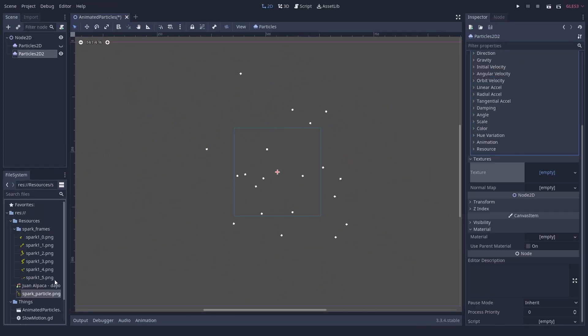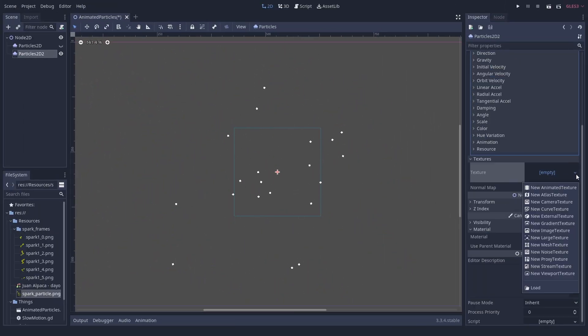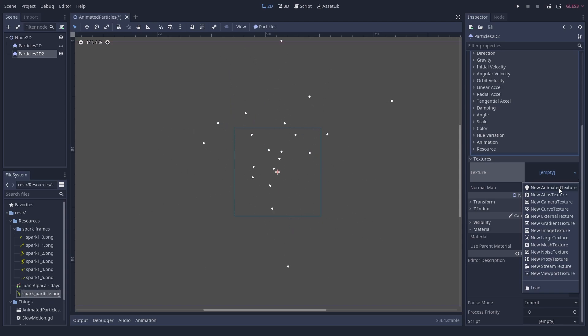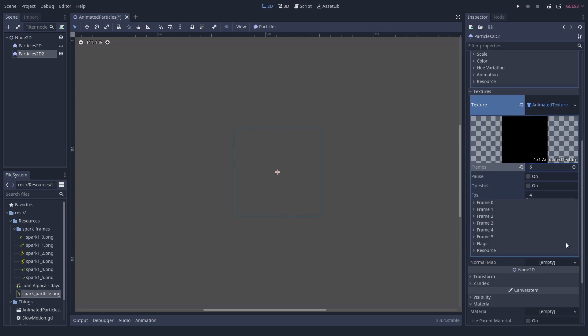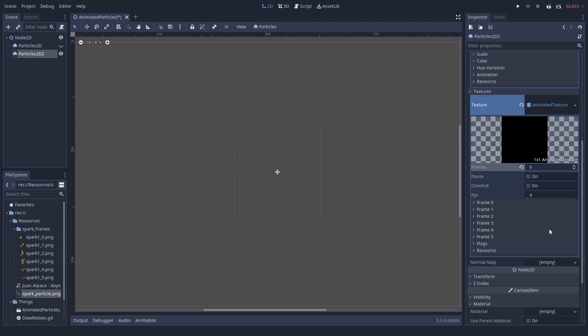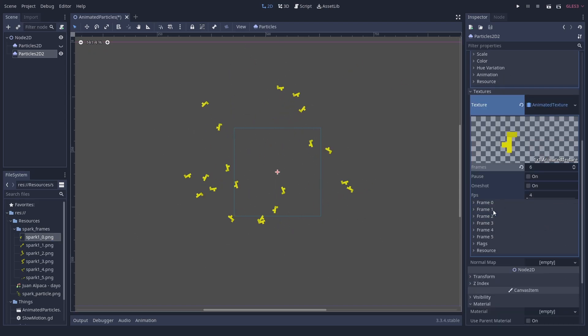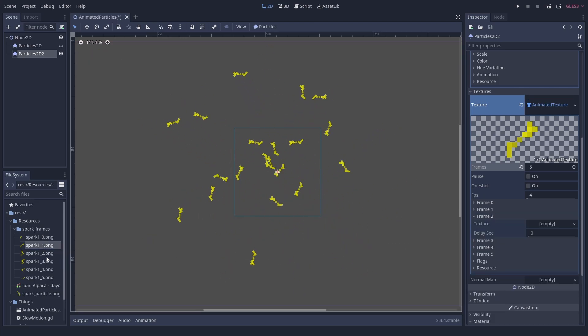When using individual frames, set the texture to an animated texture. Set the number of frames, the FPS, and drag all the frames in here. And that is it.